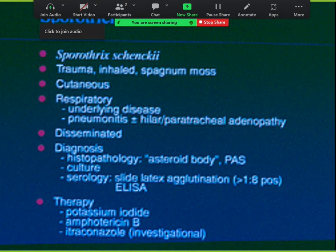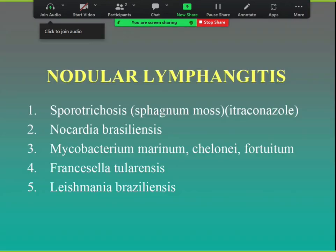The differential for nodular lymphangitis includes sporotrichosis, Nocardia, Mycobacterium marinum, Leishmania, and tularemia — those are the five classic causes. When presented this case, everyone says sporotrichosis, which is a good answer, but the best answer is nodular lymphangitis until you confirm it's sporotrichosis.